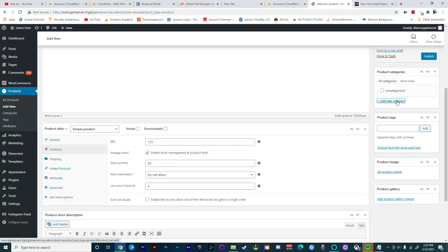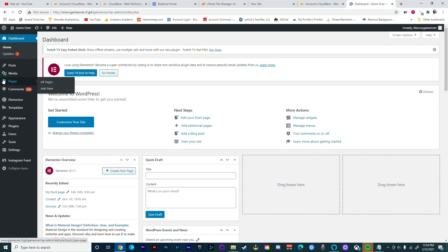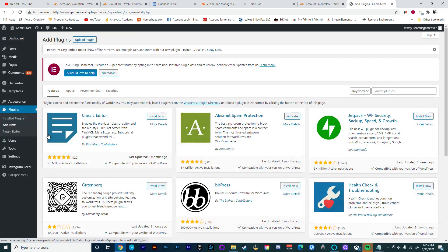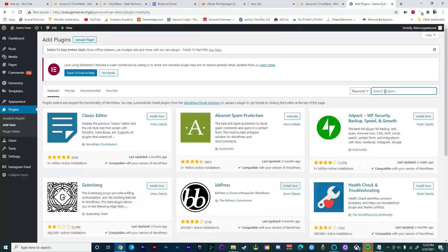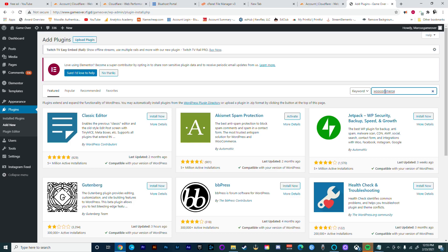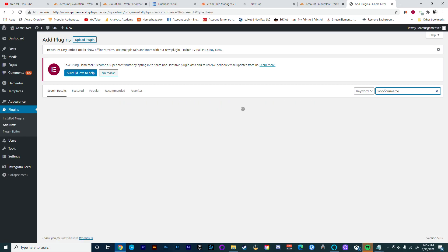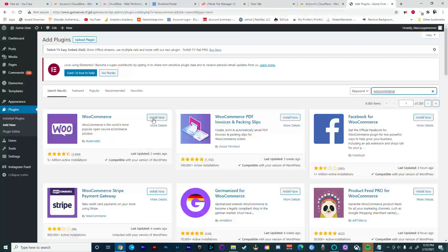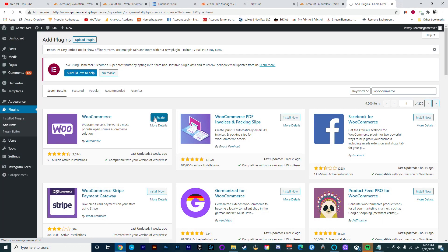One of the first things you want to do is log in to WordPress. From here you're going to go to Plugins and then Add New. In the search you're going to type in WooCommerce, which is one of the best practices when creating an online store on WordPress. Go ahead and install the plugin and activate it.